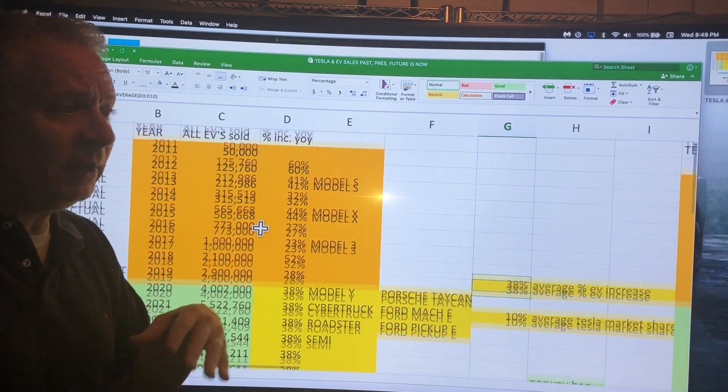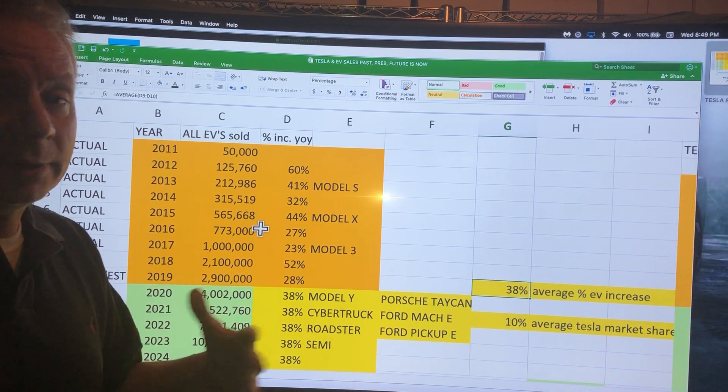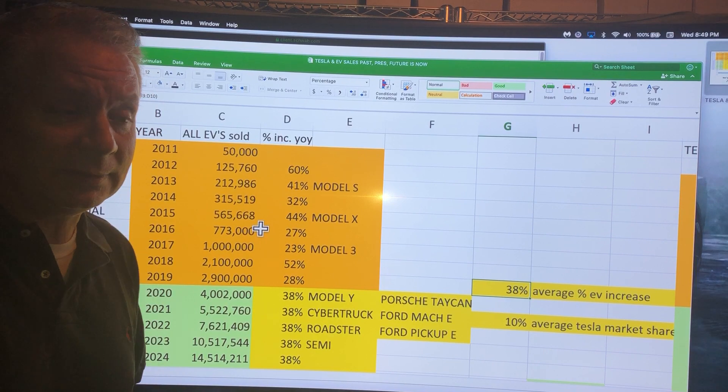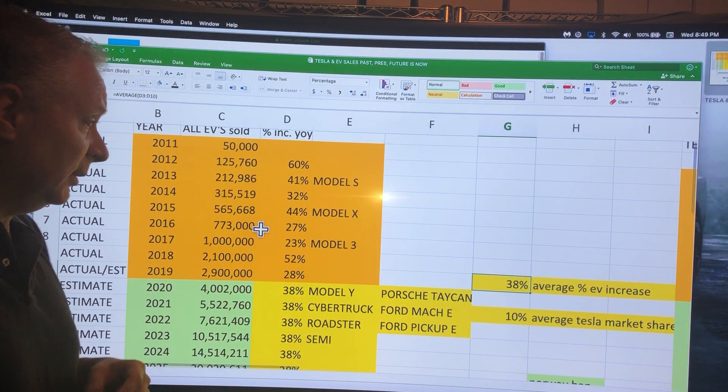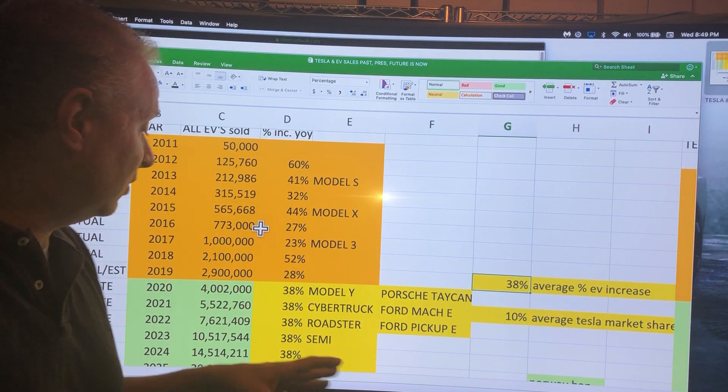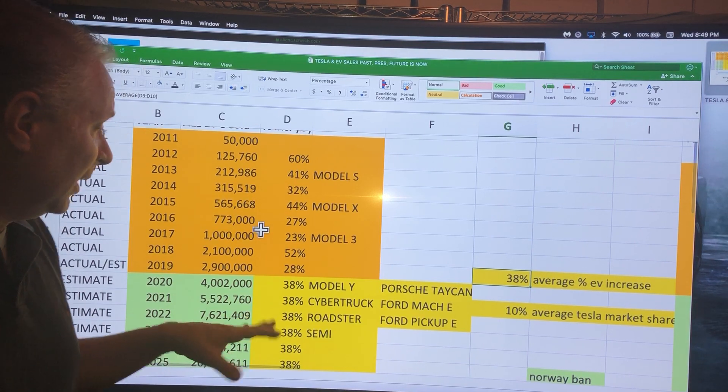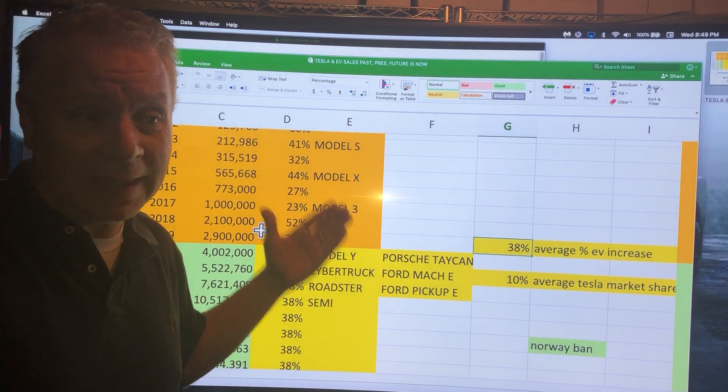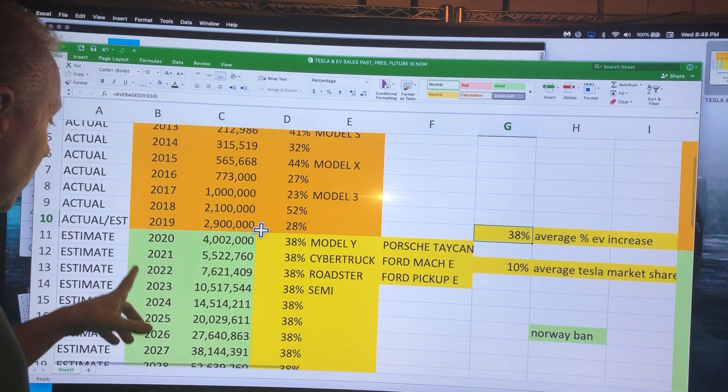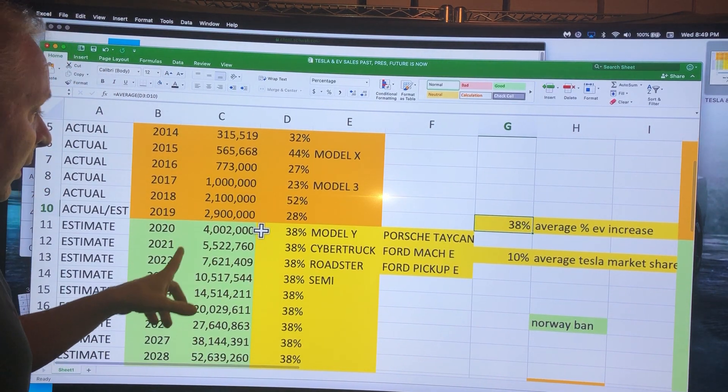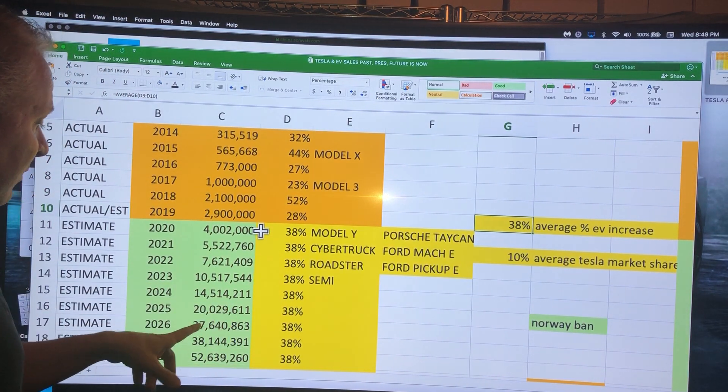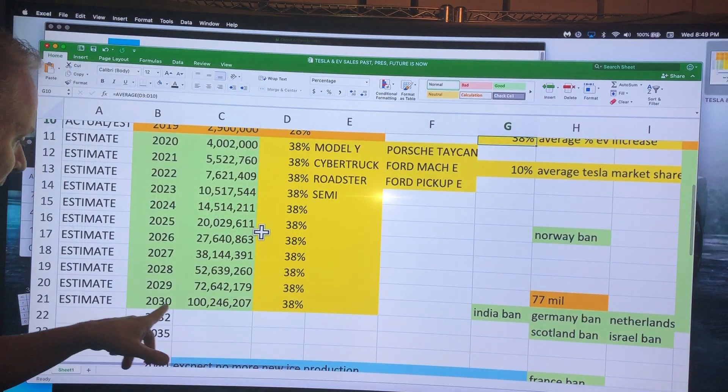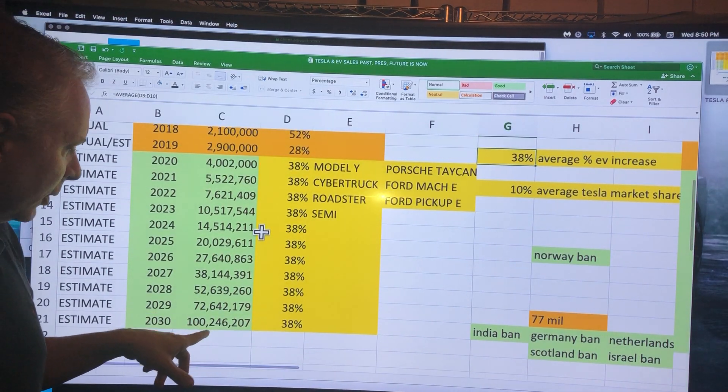If we take that average, assuming only a few car companies are really producing good EVs and Tesla definitely has a huge advantage, let's assume they continue at that average of 38%. In 2020 there'll be 4 million, then 5.5 million.